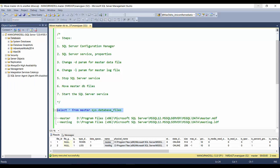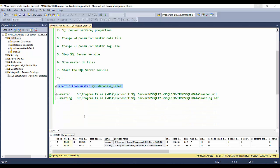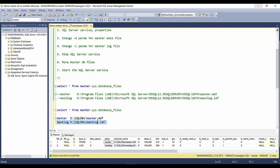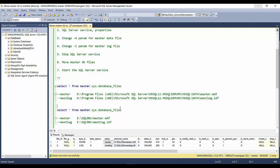Just to make sure we are on the correct path, here you can see these are the new master log files and data files. So we have successfully moved the master database from D drive to E drive.